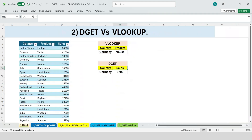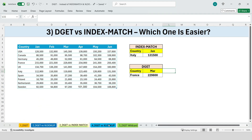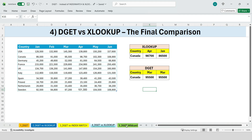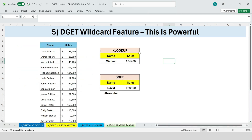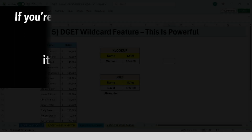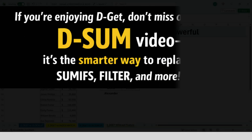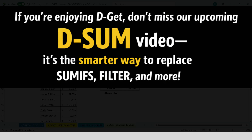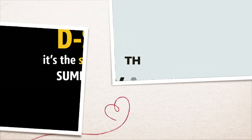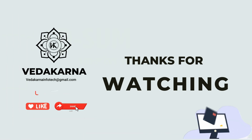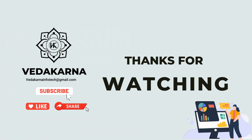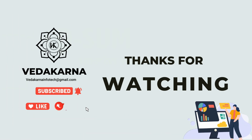That's the power of the DGET function — from simple lookups to dynamic fields, wildcards, OR conditions, and even outperforming VLOOKUP, INDEX MATCH, and XLOOKUP in the right scenarios. If you're enjoying DGET, don't miss our upcoming DSUM video — it's the smarter way to replace SUMIFs, filter, and more. Thank you for watching. Please like, share, and subscribe to our channel for more tutorials.